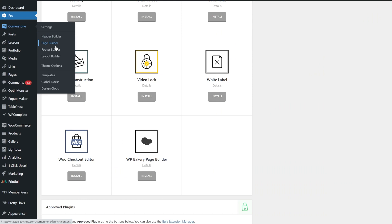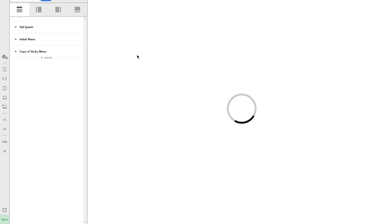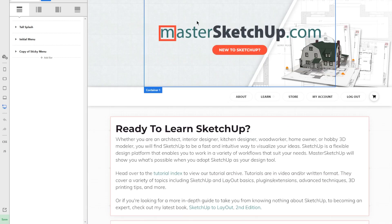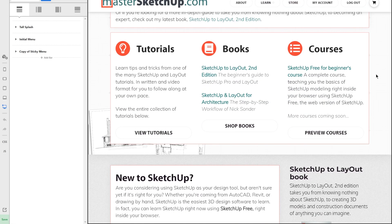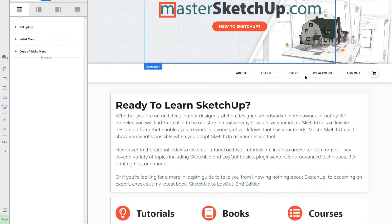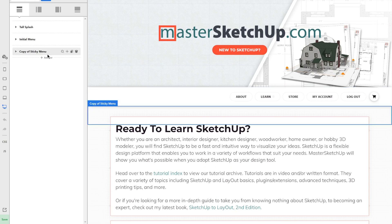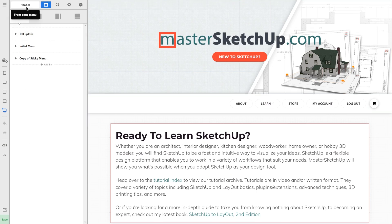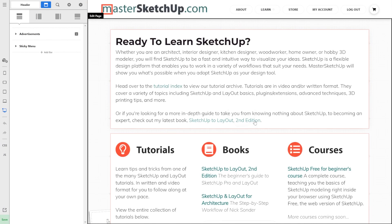You'll see it has a header builder, a footer builder, and a layout builder as well. For instance, if I go to the header builder, you can see I've got these different headers that show up in different parts of my site. When you go to mastersketchup.com, you'll see this custom header, and once you scroll down, a different header pops up underneath with a scrolling effect. You can create rules so certain headers show up on certain pages — this other header is the one that shows up on every other page on the site.